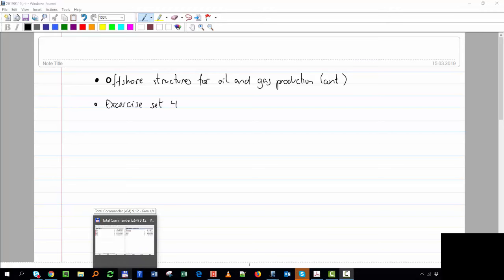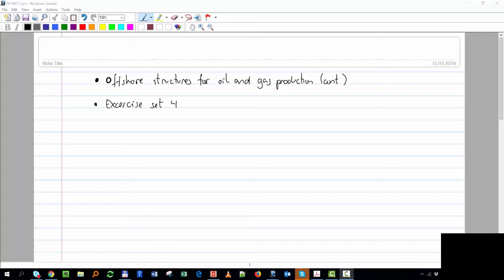We went through the layout of the subsidy system roughly. Now, how do you decide between dry and wet tree? That's very important for deciding which offshore structure to use, and there were a few things pending that we have to cover today.